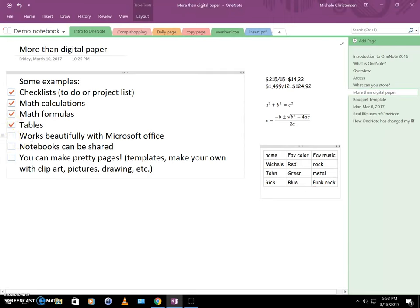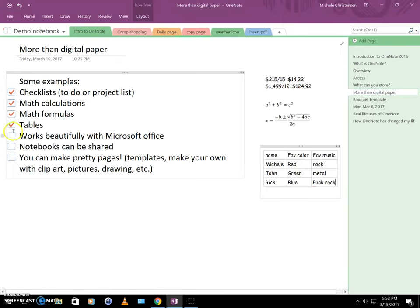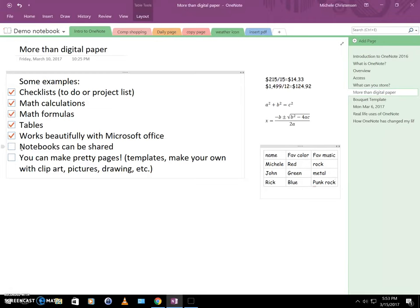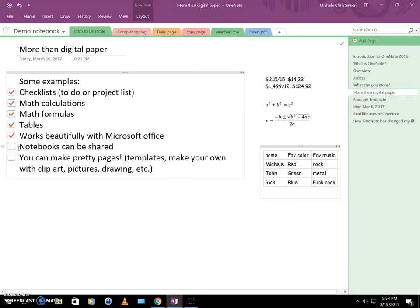Now OneNote also works beautifully with Microsoft Office. It integrates really seamlessly with spreadsheets and PowerPoint presentation and Word documents and things like that. Notebooks can be shared. This is a fabulous feature if you want to share with your colleagues or family members or things like that. And I will give you an example. My husband and I share notebooks for various purposes. We were planning a vacation last year and used a shared notebook to do that. We also have a shared list of local activities we want to do. And we can both go in and edit that and add links and maps and things like that. So that's a really useful feature.